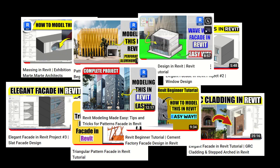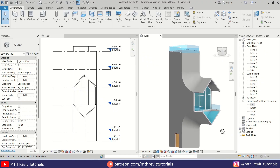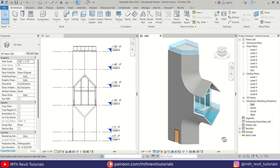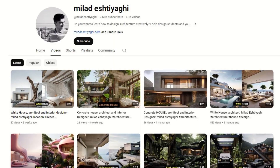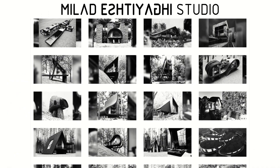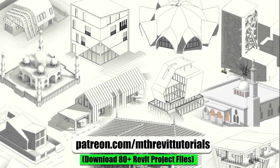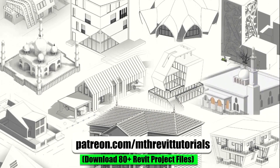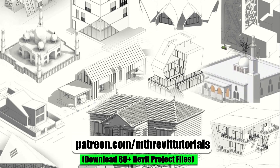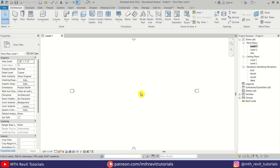Hey guys, it's me Tolha. Here is another tutorial on 3D modeling techniques in Revit. In today's video I will be demonstrating how to model the Branch House by Milad Ishtiaghi in Revit. Make sure to explore his incredible house design concepts on his YouTube channel or website. If you find this video helpful, consider supporting my work on Patreon — your support helps me create new videos every week. Now let's get started.